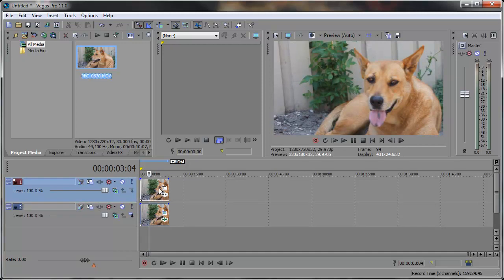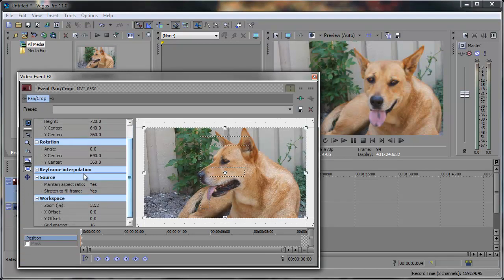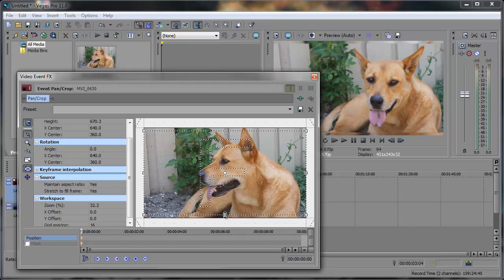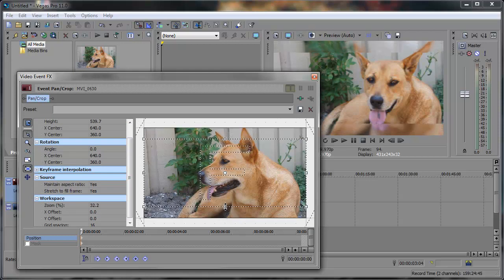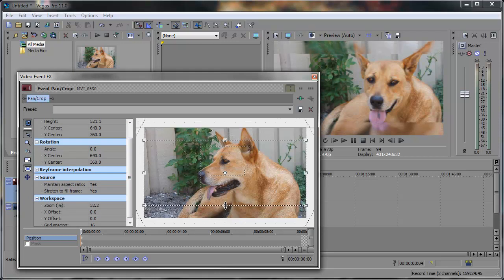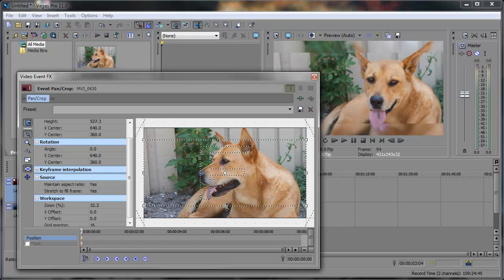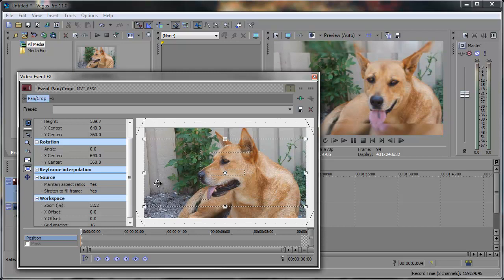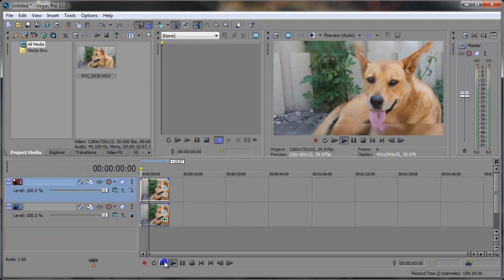Now to this clip, all I want to do is go to the event pan crop. And then here I want to turn off lock aspect ratio and just bring this down like this as far as you want. Probably around there. And then you can close out of that and preview it.